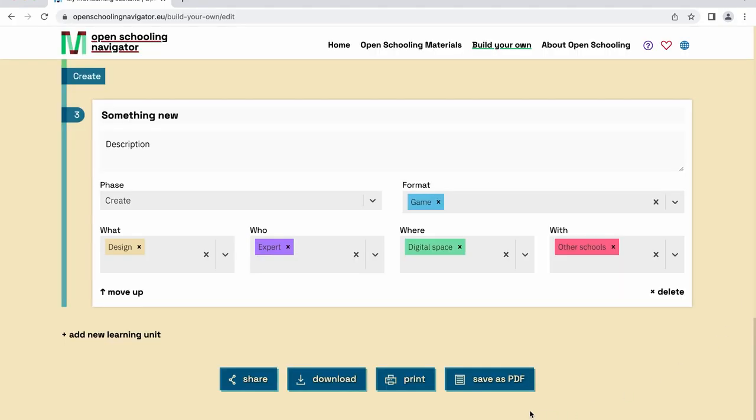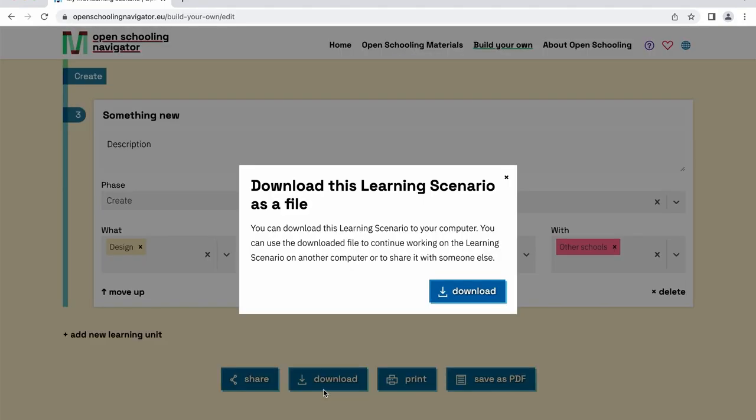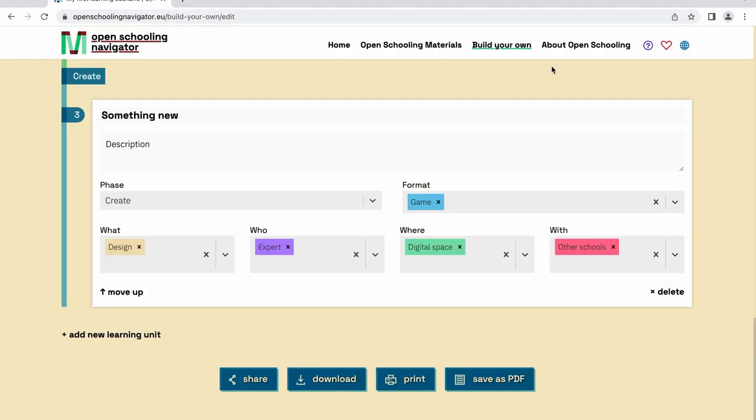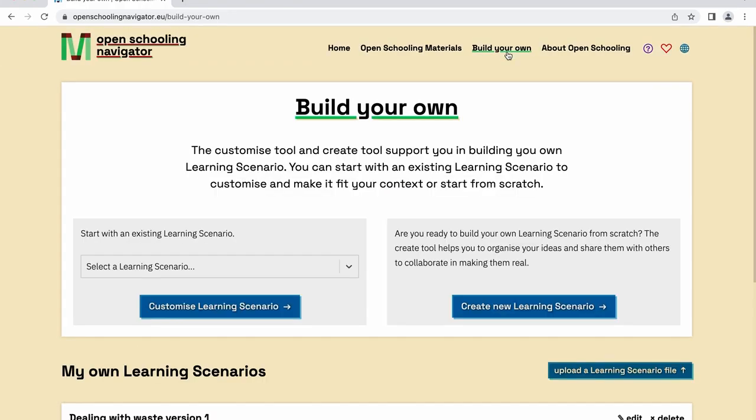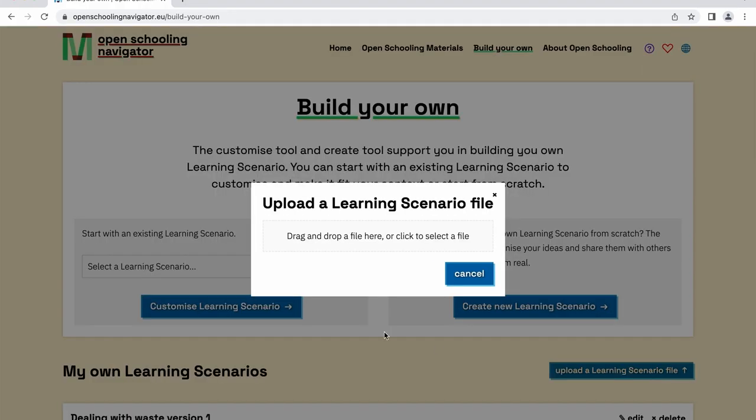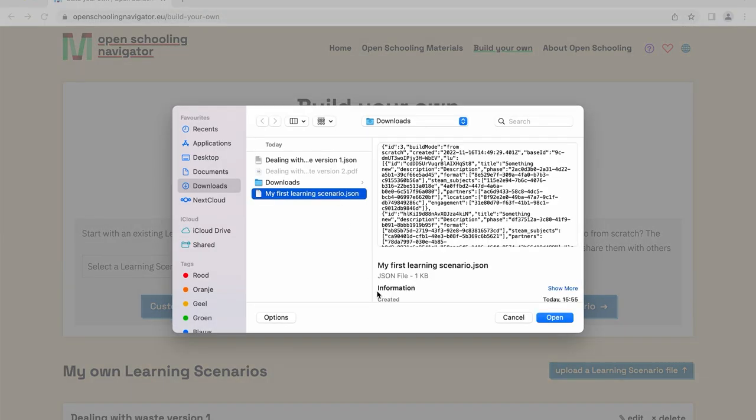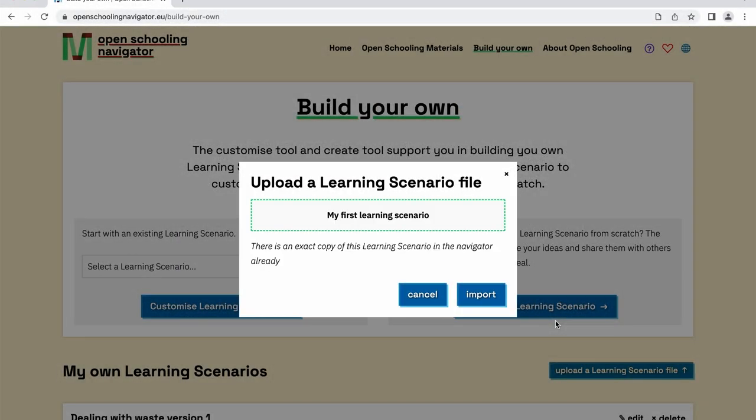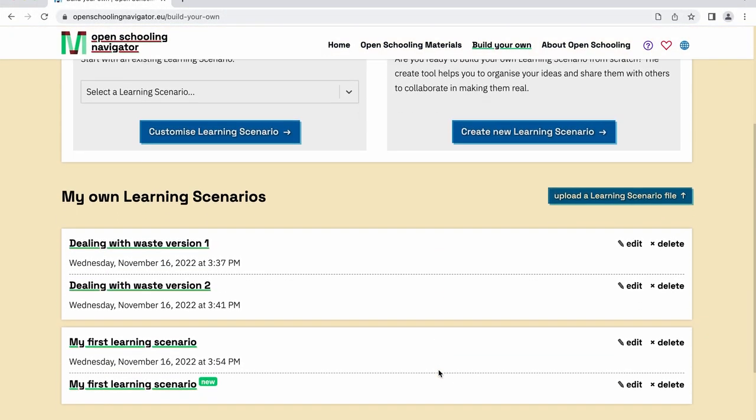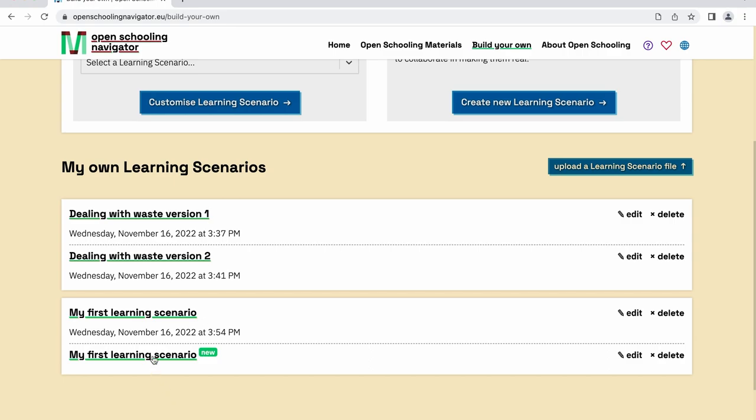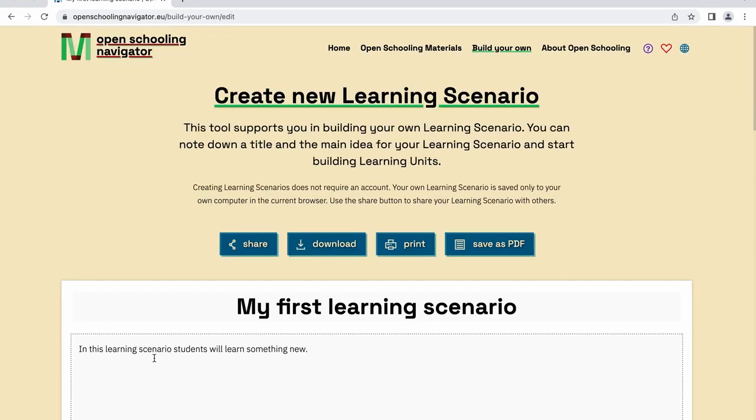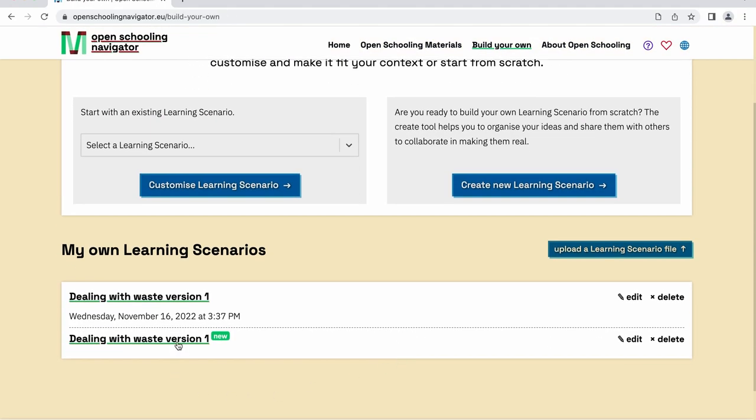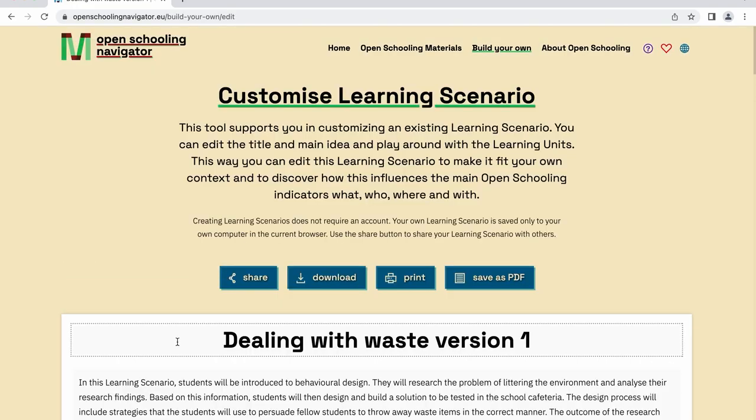If you want to end your building session, you can download and save the learning scenario to your computer. You'll be able to work more on the learning scenario, adding other learning units, or making changes at any time. If you want to continue working on your learning scenario, go back to the Build Your Own screen, click the Upload a Learning Scenario File button, and select the file you previously saved on your computer. Your learning scenario will appear in the navigator in the My Own Learning Scenario section. Now, you can continue working on your learning scenario simply by clicking on it.